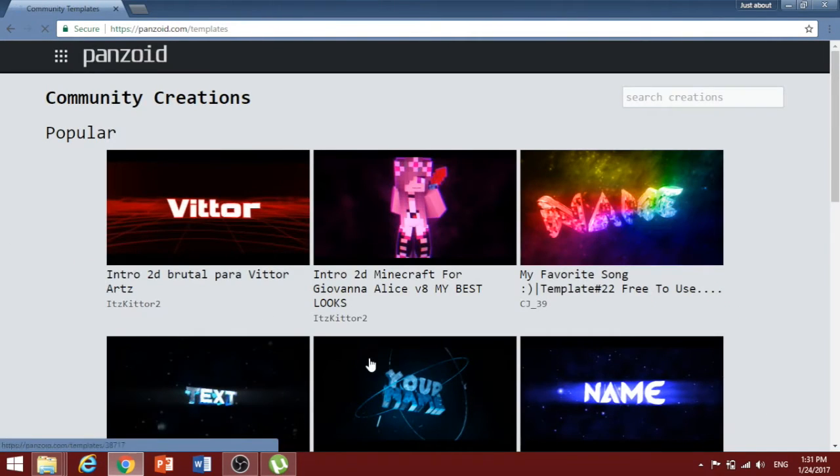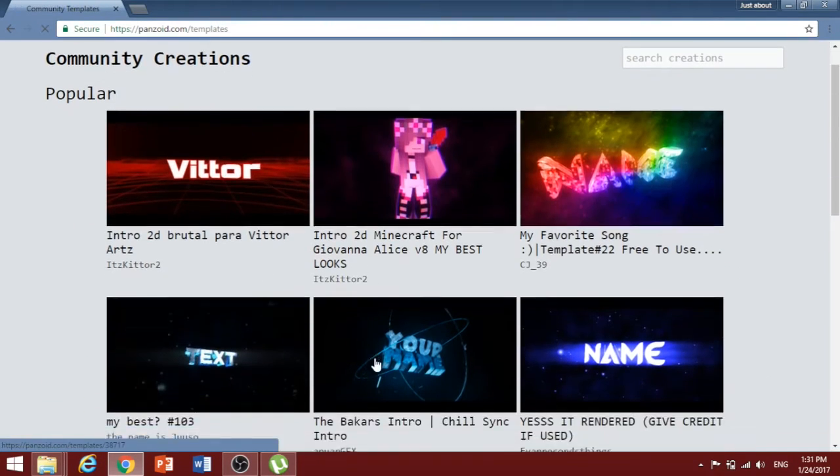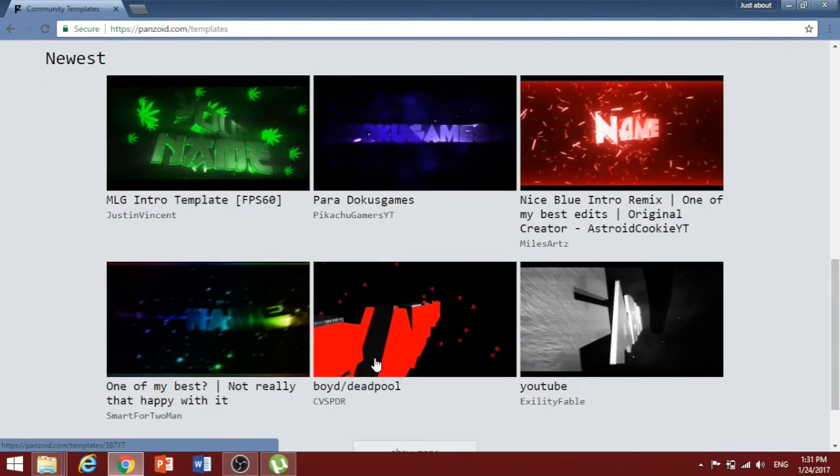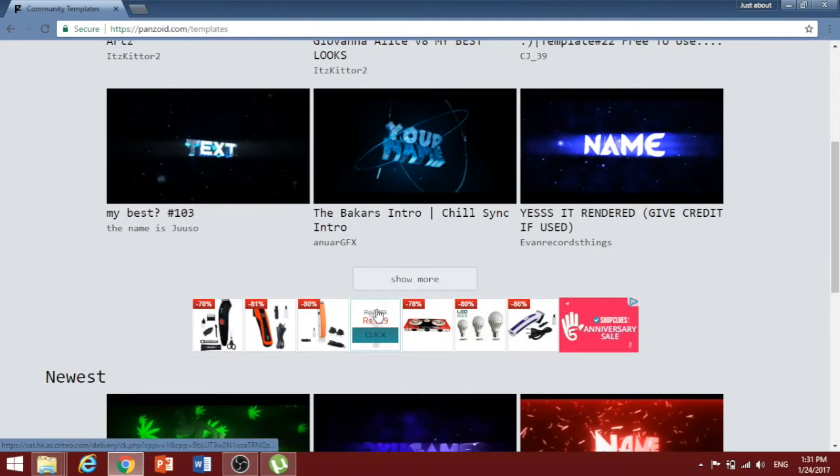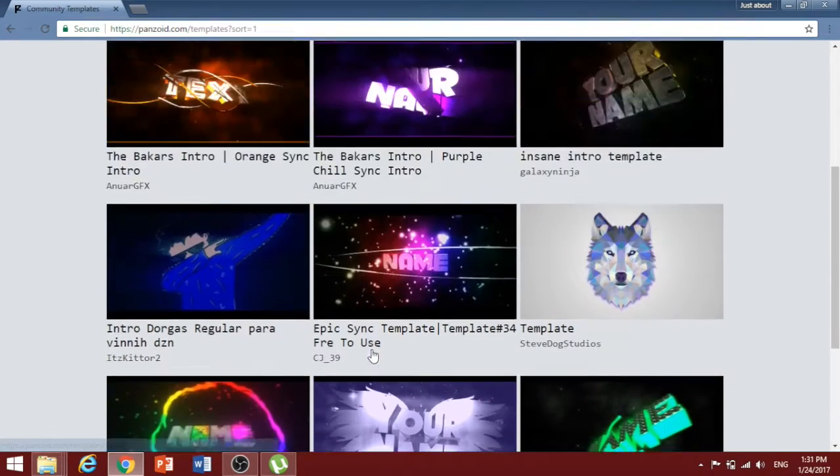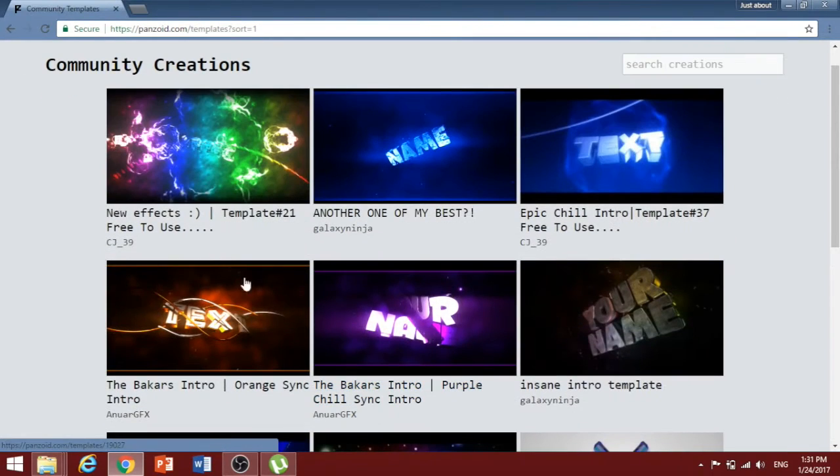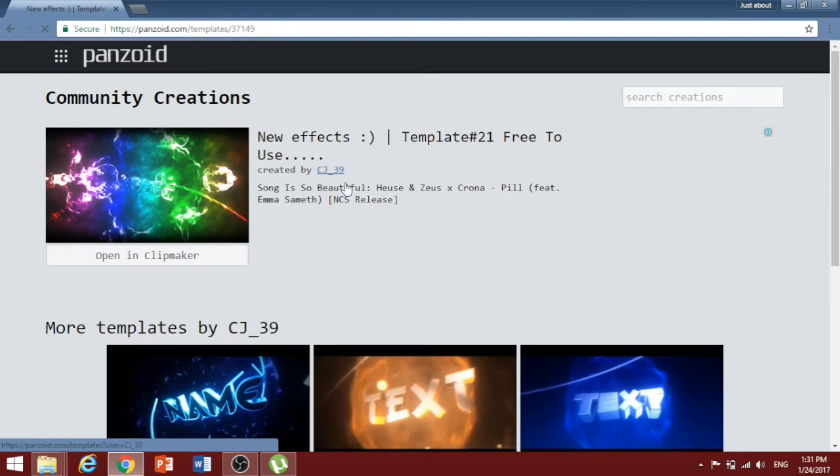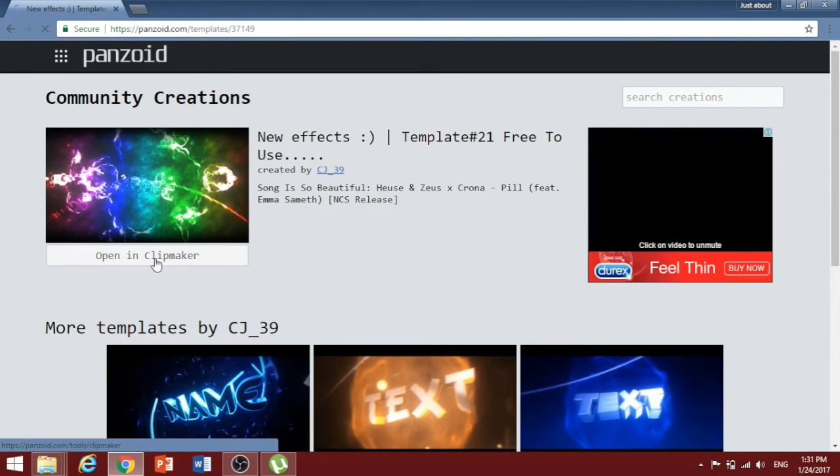Once you're on creations, you can see that there are thousands and thousands of templates to choose from. Just click on the template you like and open it up in Clipmaker. For example, if I like this template, just click on it and then click on open in Clipmaker.